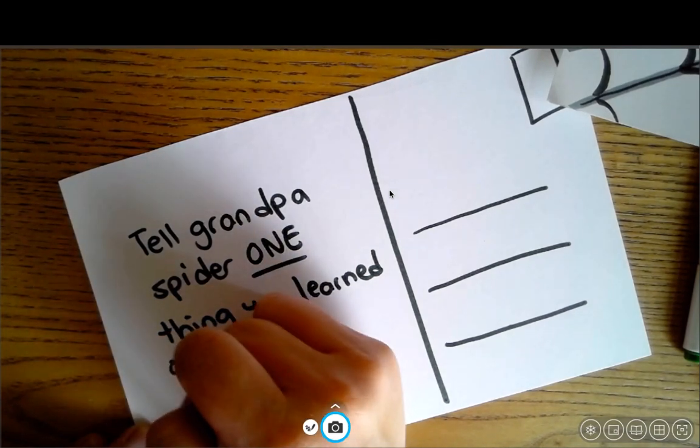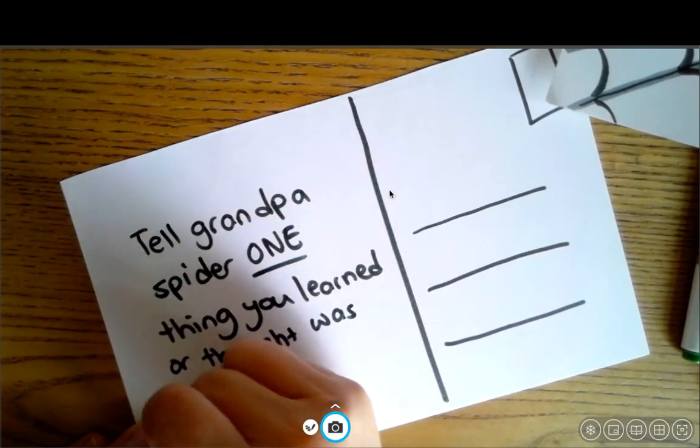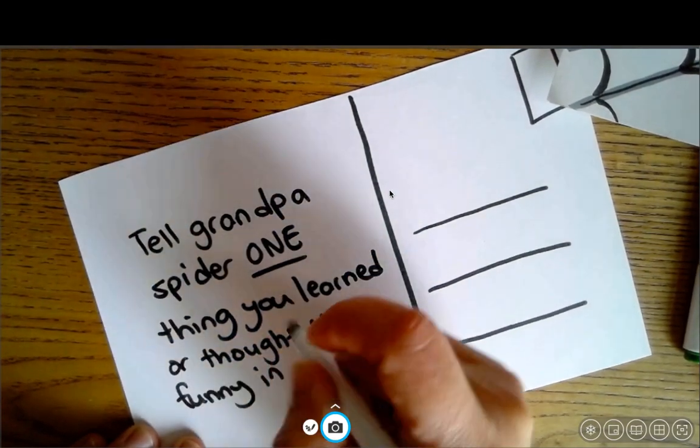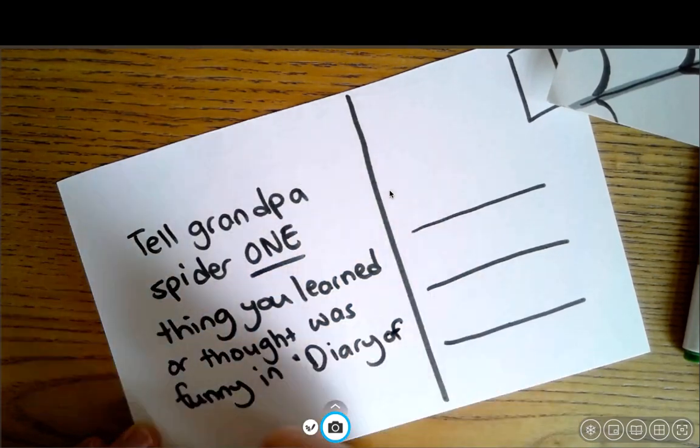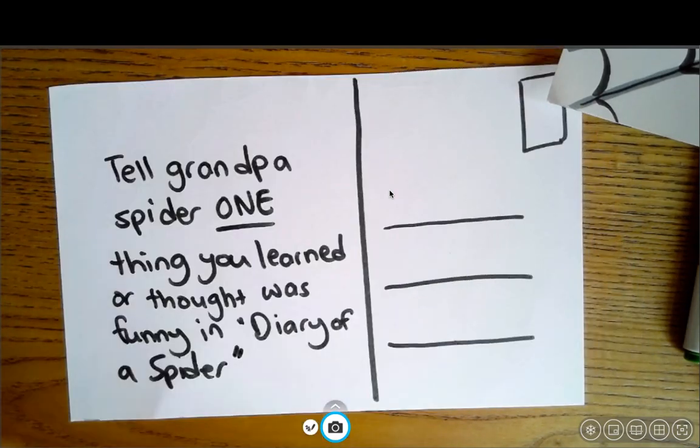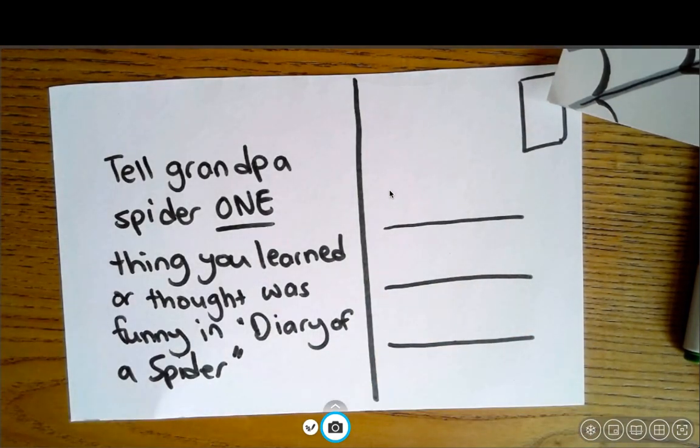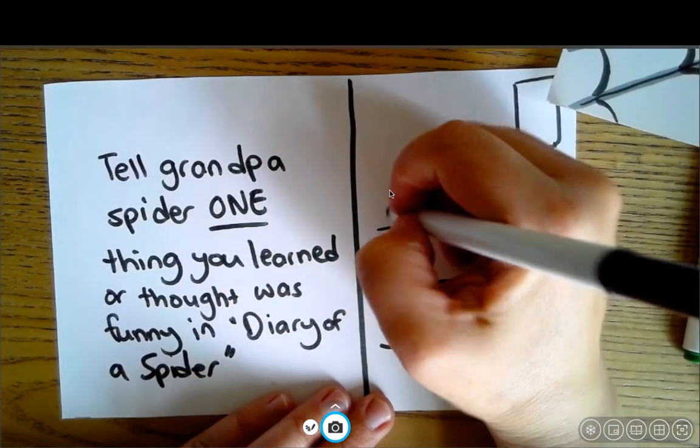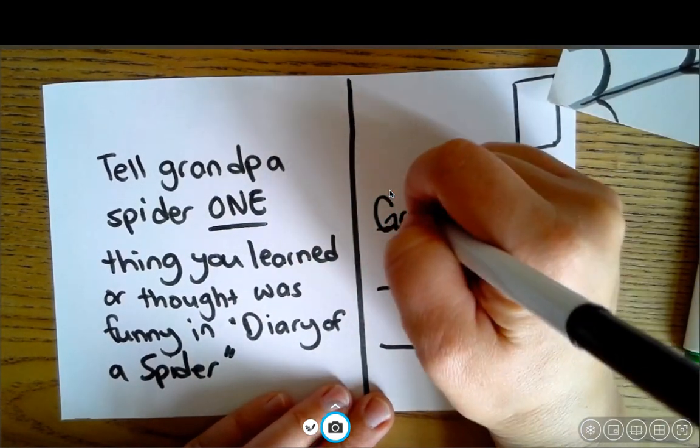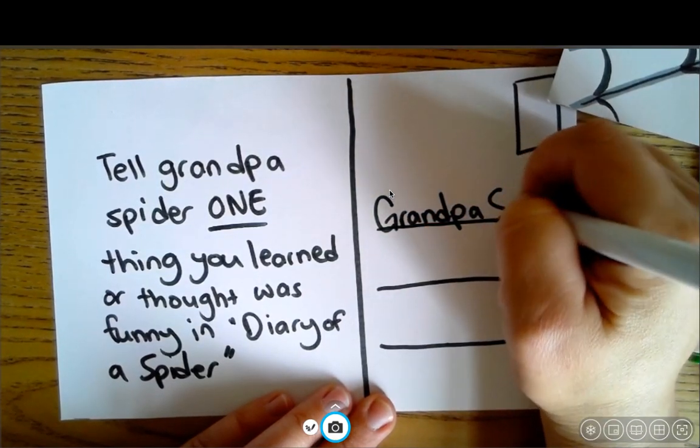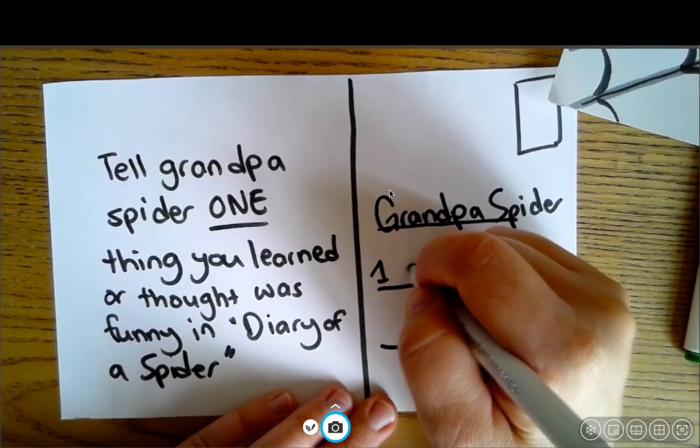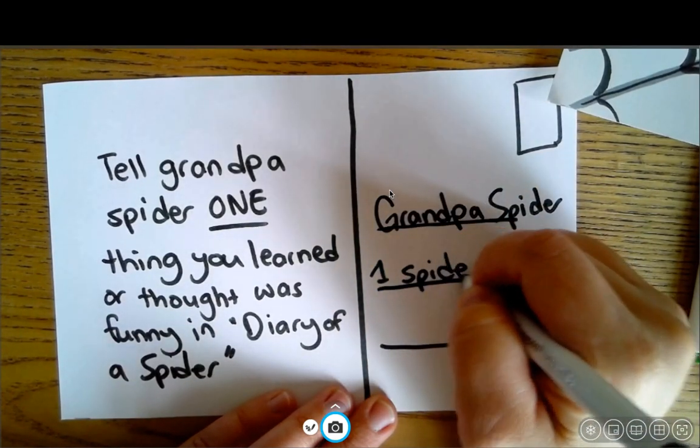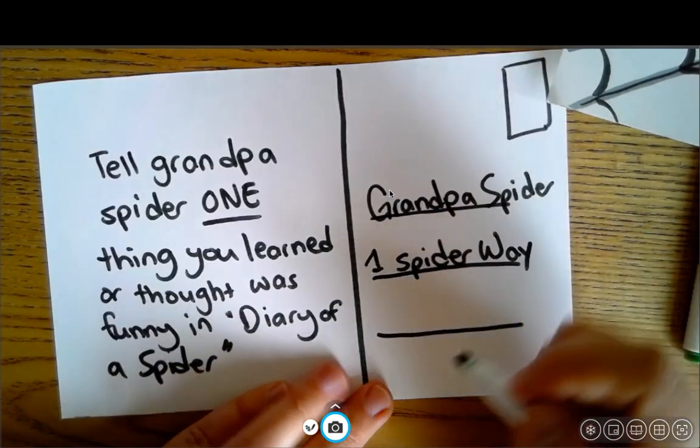tell Grandpa Spider one thing you learned or thought was funny in Diary of a Spider. So don't write this. You're going to write down something that you learned. But tell Grandpa Spider one thing you learned that you thought was interesting. And then come up with an address. So this is going to go to Grandpa Spider. Maybe he lives on one spider way.